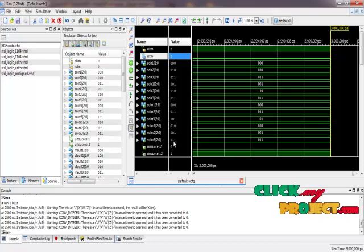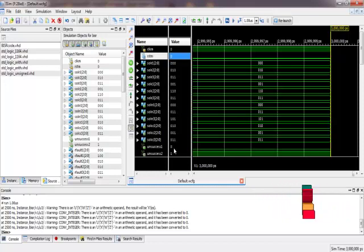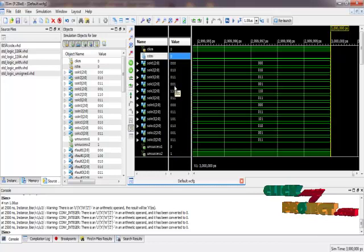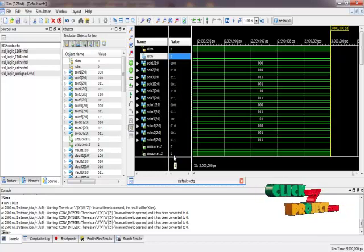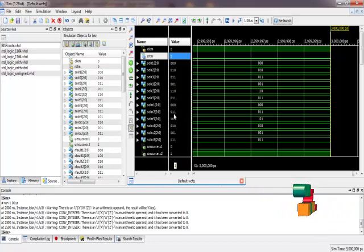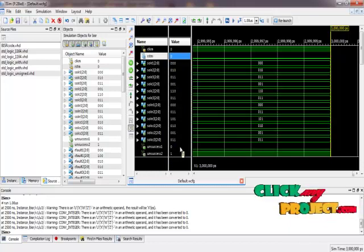Unsuccess 1 equals 0 means the first 6 repair solutions are successful. Unsuccess 2 equals 1 means the next 6 solutions are unsuccessful in repairing the faulty memory.